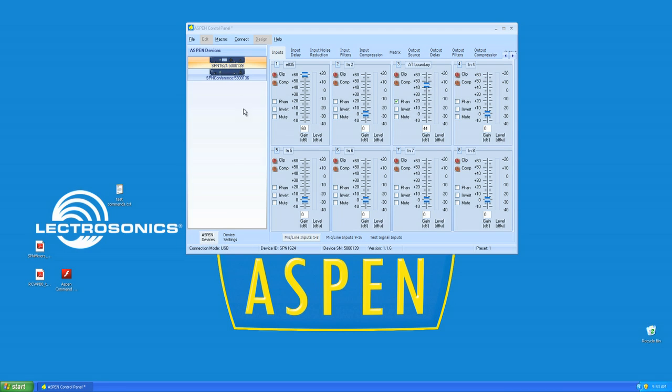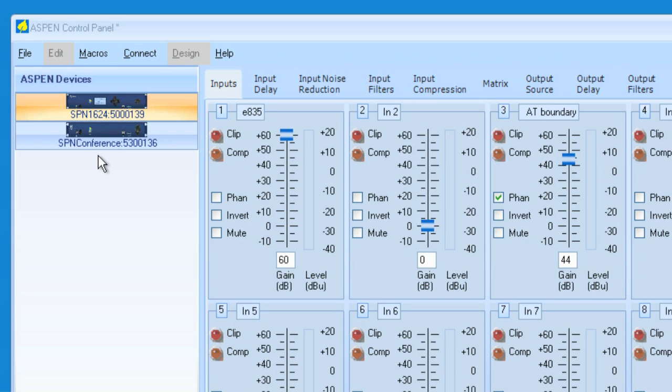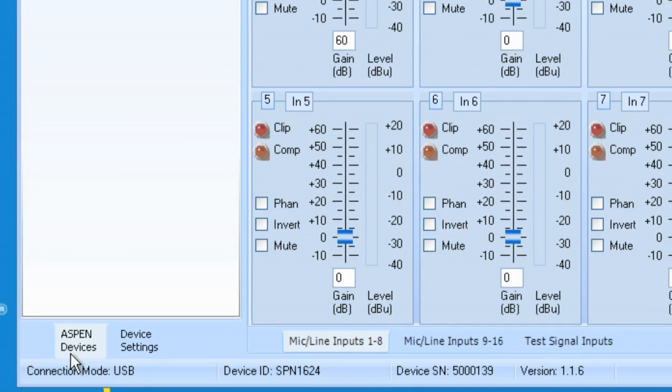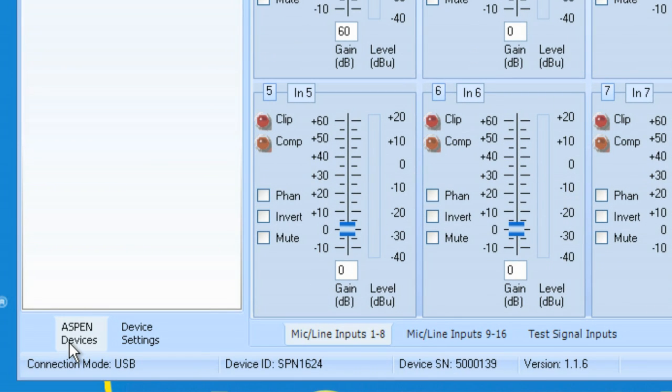Let's talk about presets. Currently, I have two devices connected, an SPN 1624 and an SPN Conference. Notice the tab down here. This shows me the list of my Aspen devices.